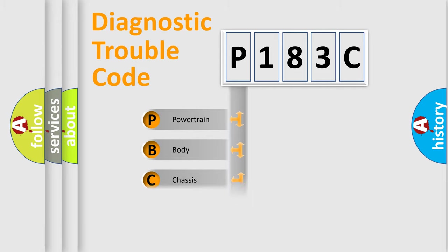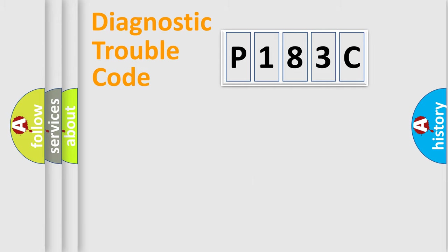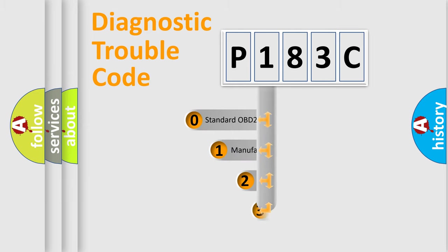Powertrain, Body, Chassis, Network. This distribution is defined in the first character code.